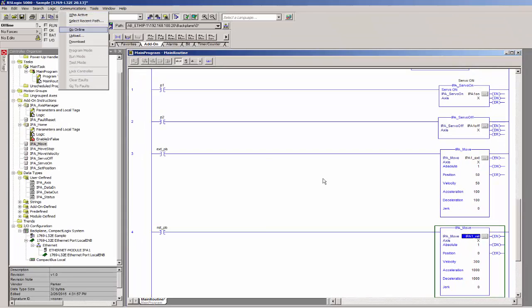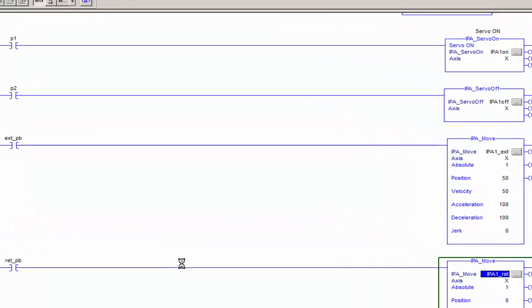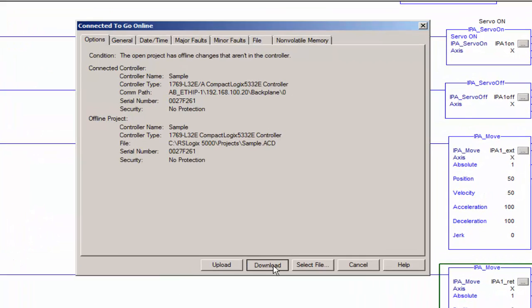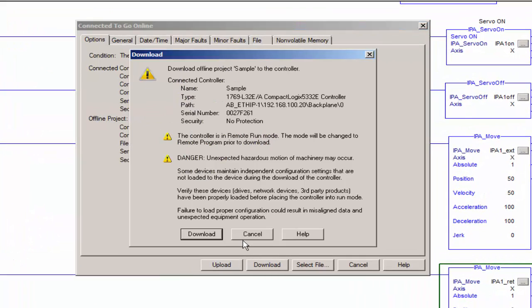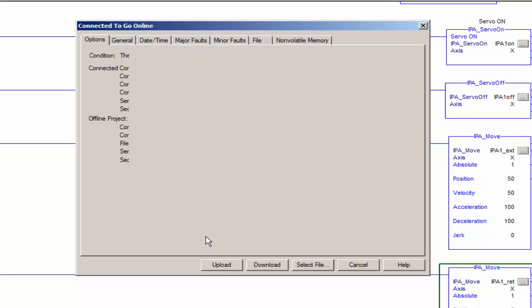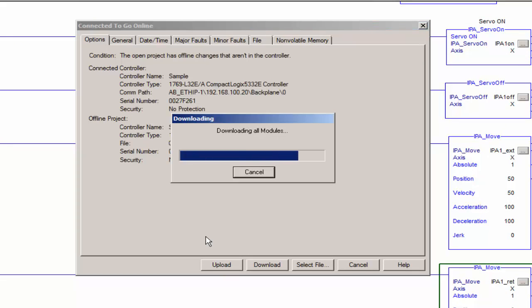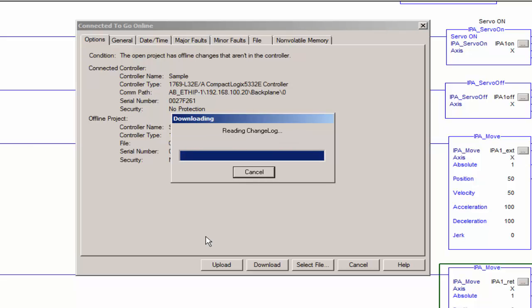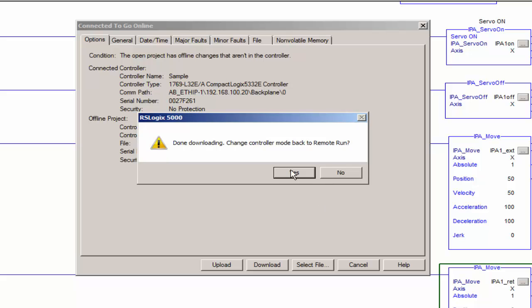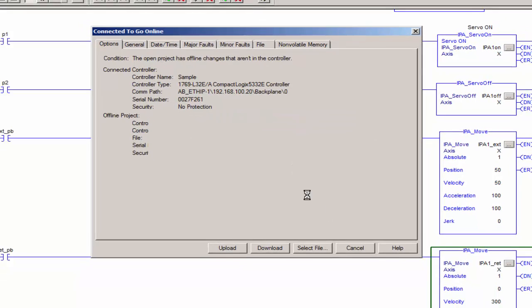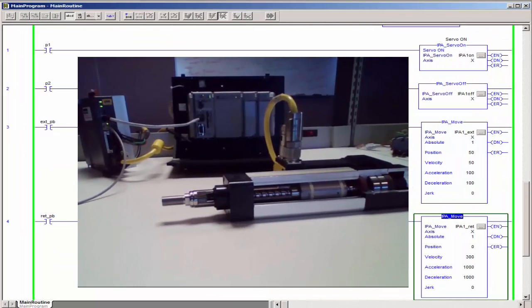Go online. It'll tell you you haven't downloaded, so go ahead and do a download. That'll ask you if you want to go into run mode, so click yes. Remote run.